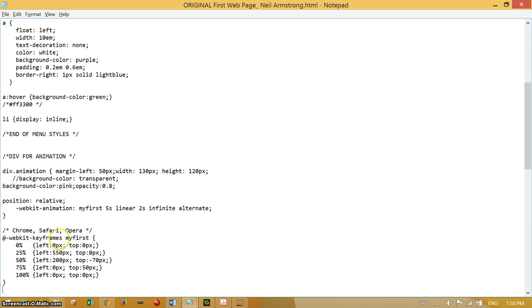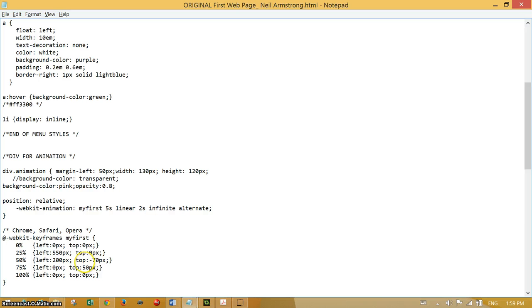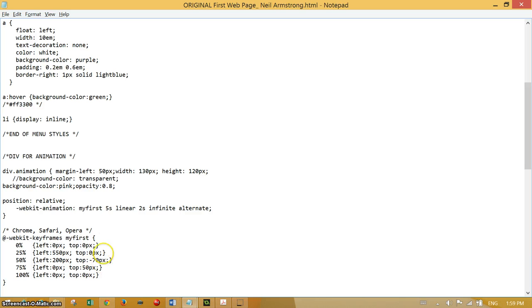At halfway through the animation we're 200 pixels from left, so we've moved back to the left. We are now minus 70 pixels from whatever is above us, so we've actually moved up beyond zero pixels below whatever is above us. We've moved 70 pixels above zero.